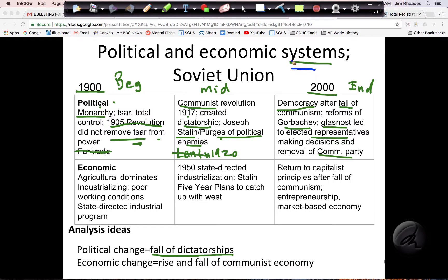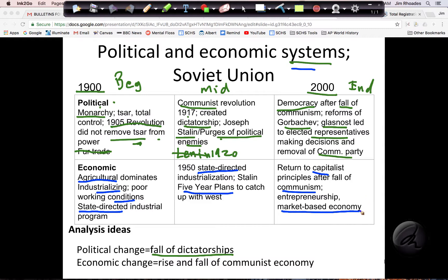For the economic theme, I'm looking at the system. In 1900, there was mainly agricultural work but they were in the process of industrializing, with poor working conditions and a state-directed program — not something people were doing on their own. Under communism, it was also state-directed, and my evidence is Stalin's five-year plans where he tried to catch up with the West by dictating how much steel and food would be produced. Because communism fell by 2000, they moved to more capitalist principles — a market-based economy where people decide to make steel because there's demand and they can make money doing it. So my theme here is the rise and fall of the communist economy: state-directed industrial economy, then communism, then its collapse by 2000.